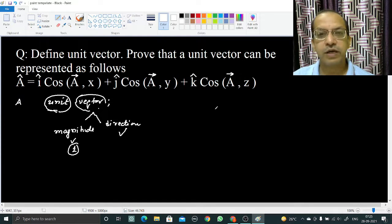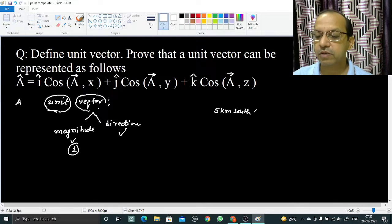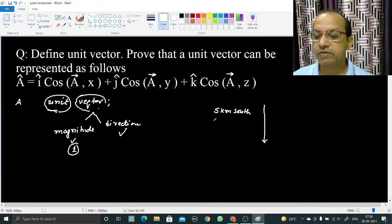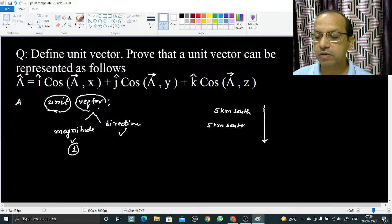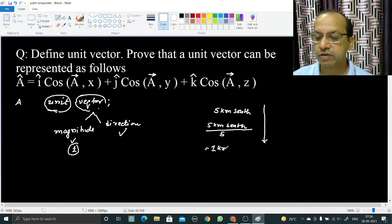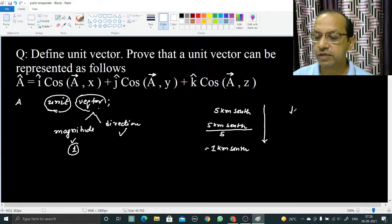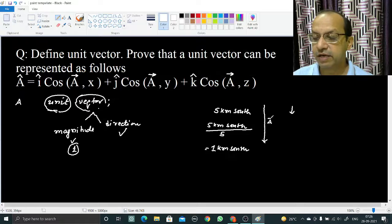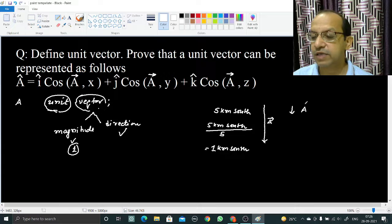For example, let us say you are moving 5 kilometers south. We represent it by a vector: 5 kilometers south. Now if I divide this quantity by 5, it becomes 1 kilometer south. We represent this by another vector — it is 1 kilometer south — and this is the unit vector.